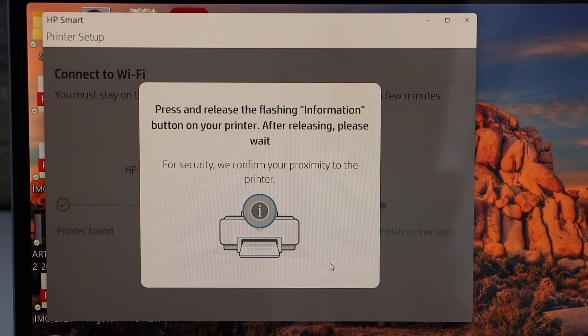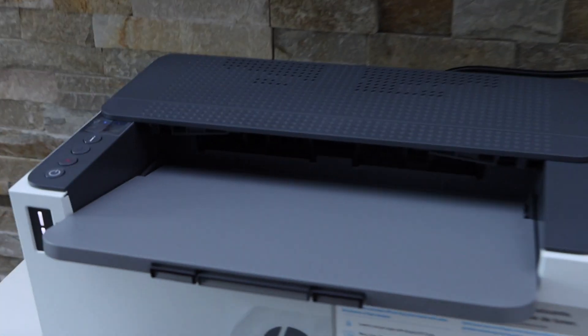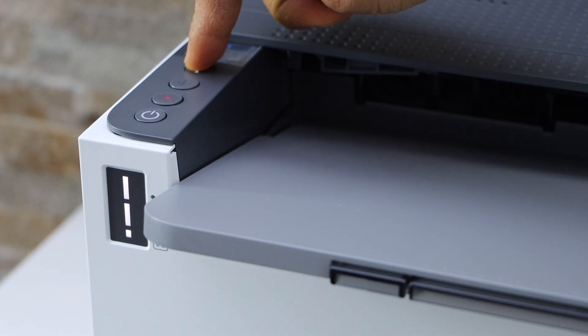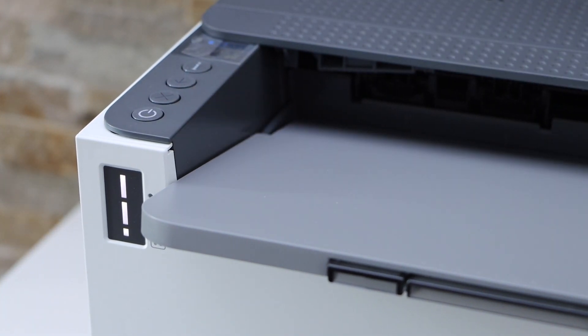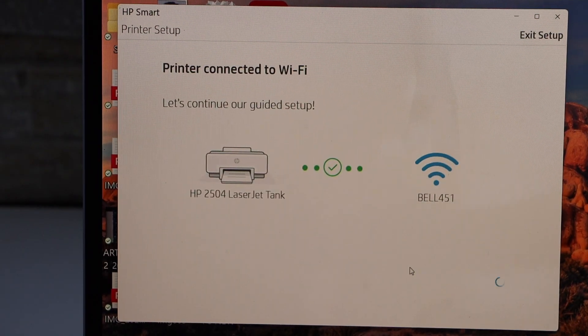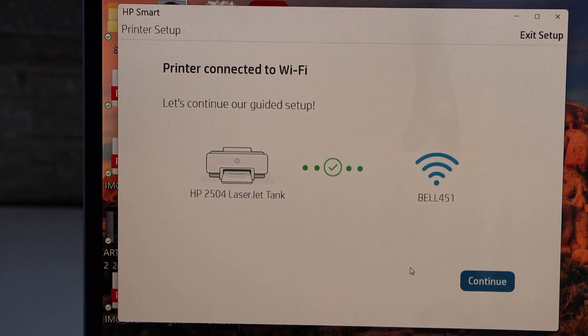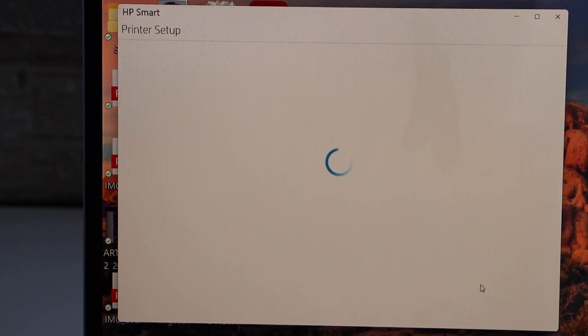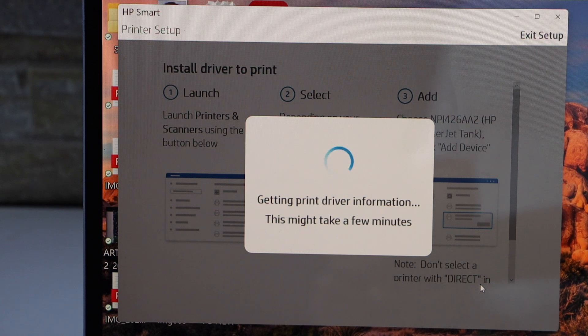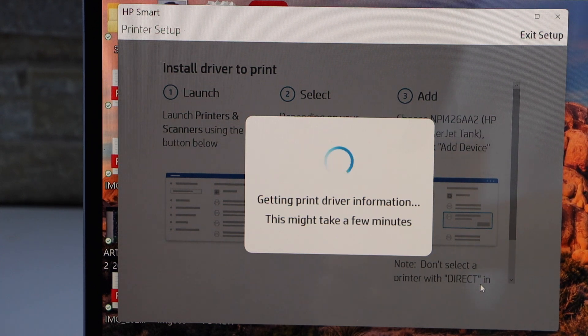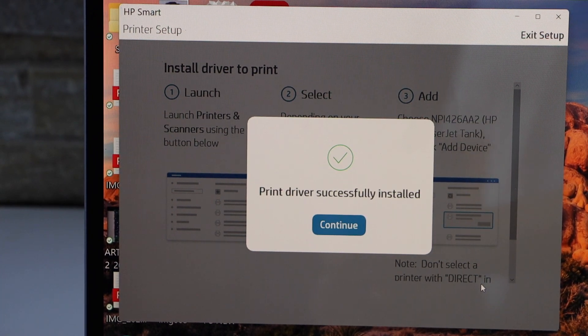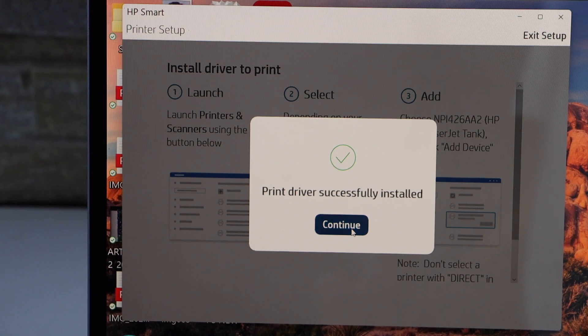Press the flashing information button on the printer control panel. The printer is connected to the Wi-Fi. Continue. The printer is installed. Click continue.